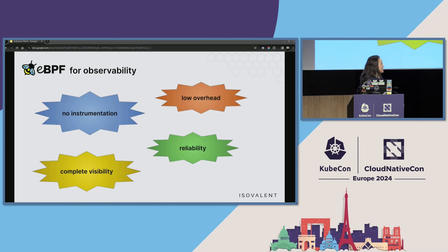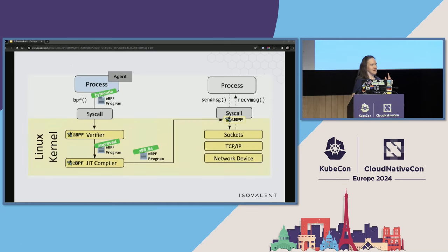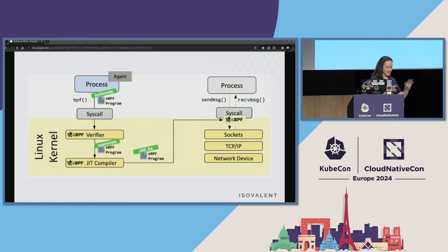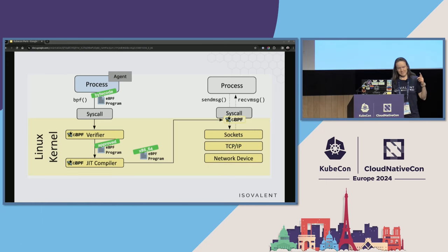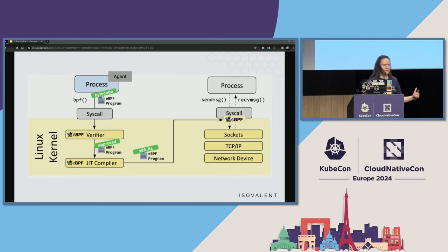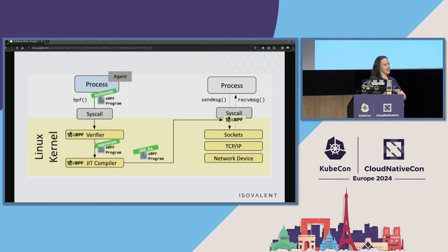So these are all things that eBPF promises us for observability and how it works. I assume not everybody is familiar, so a short overview of how it works.